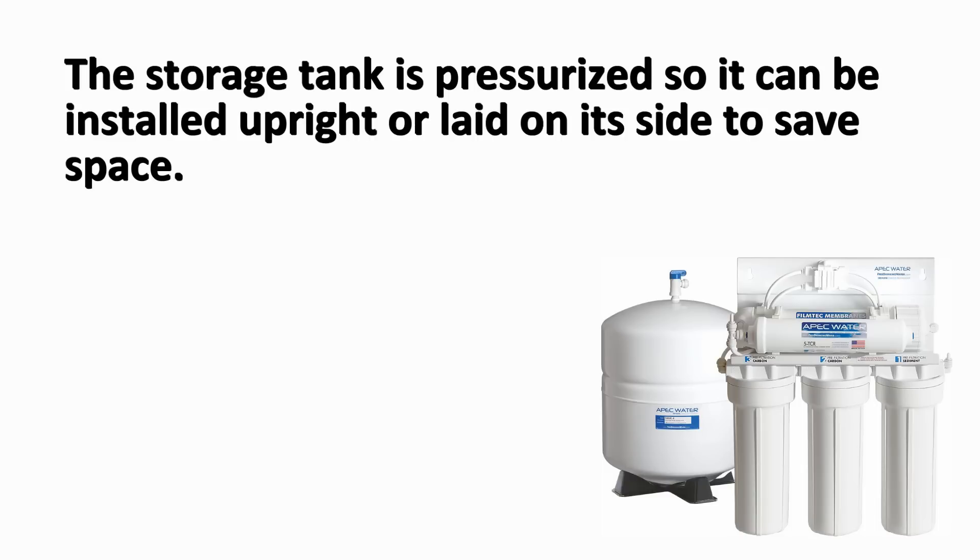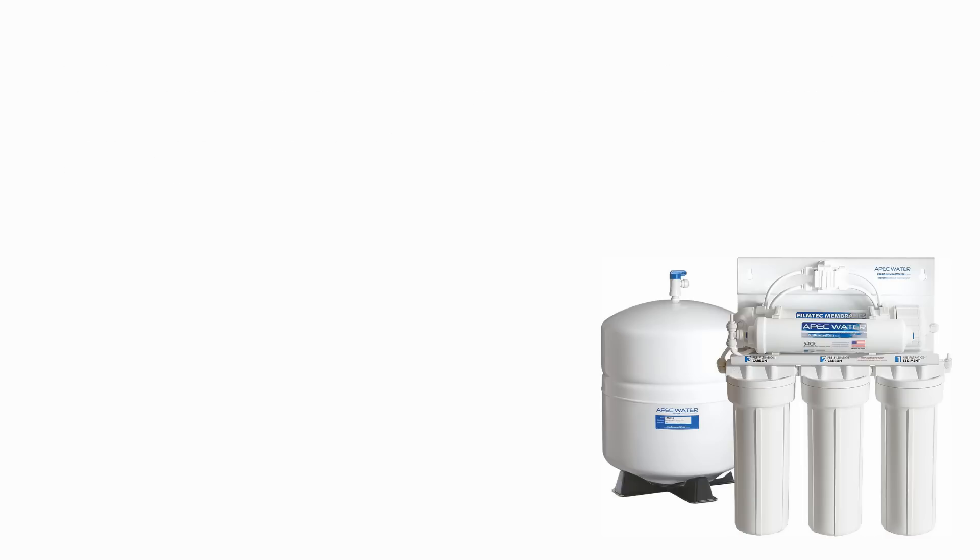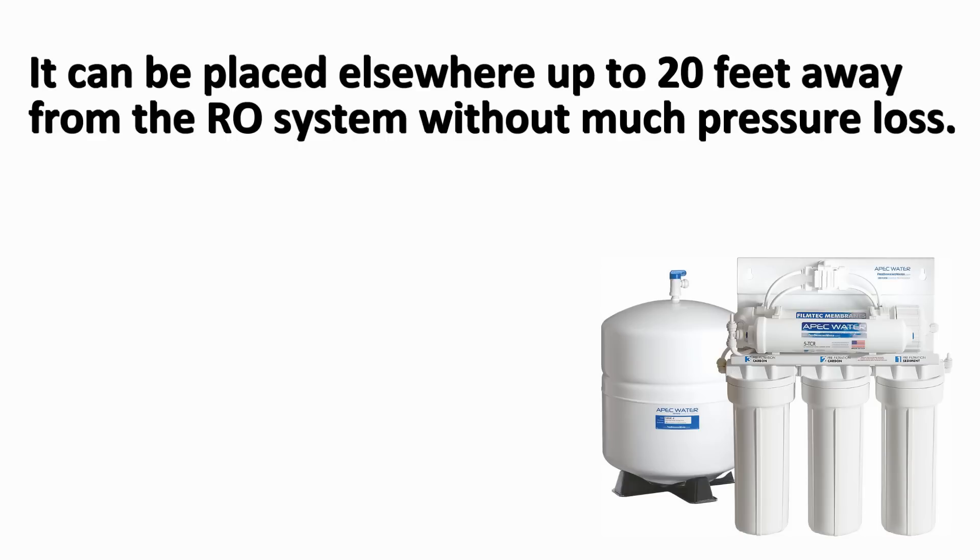The storage tank is pressurized so it can be installed upright or laid on its side to save space. If the tank cannot fit under the kitchen sink, it can be placed elsewhere up to 20 feet away from the RO system without much pressure loss.